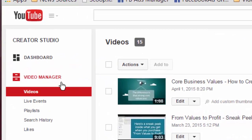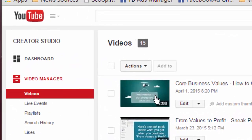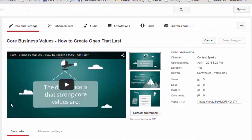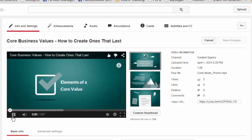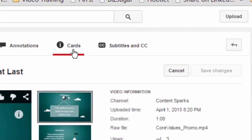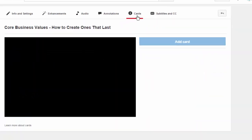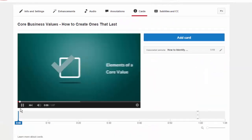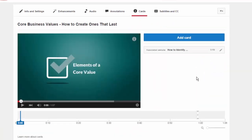You're going to go to your video manager and first select the video that you want to add the card to. Click on edit, and then the first thing you're going to do is click on cards on the upper right. Let me show you what the card looks like.